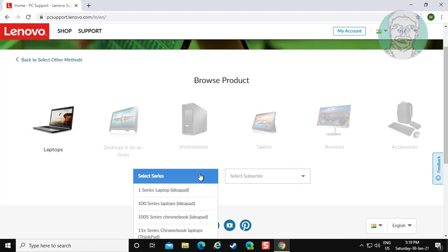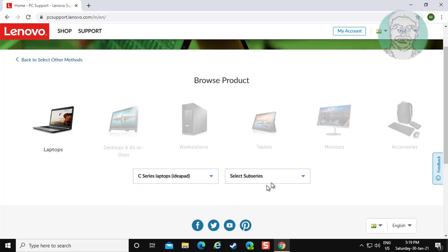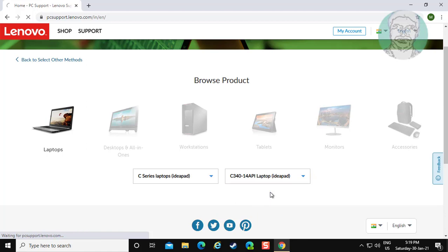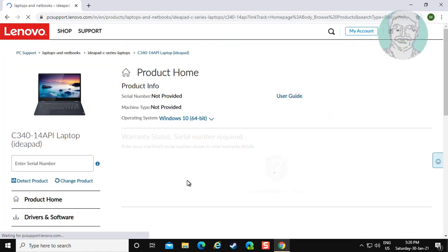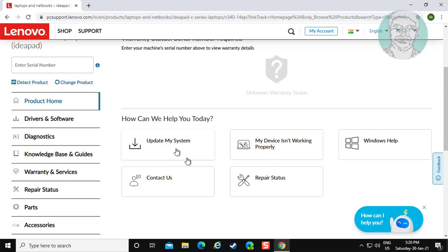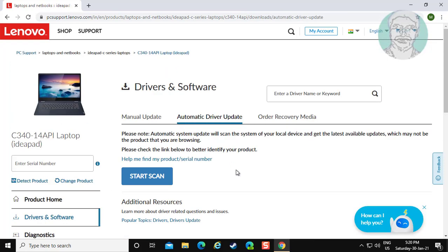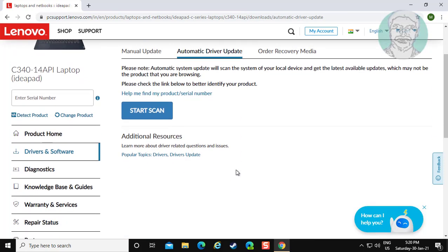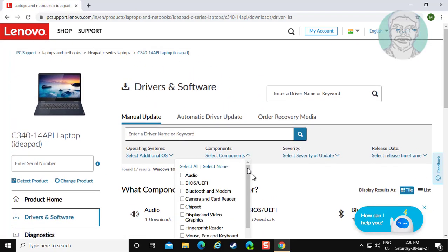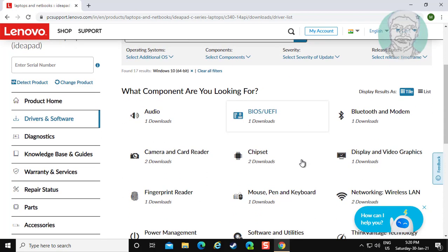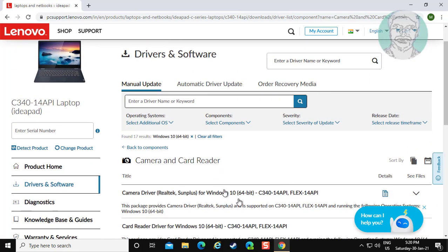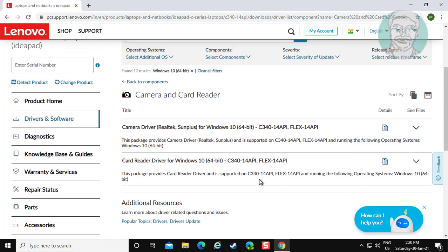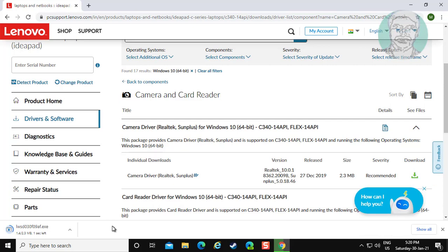Select your laptop series and model number. Click driver and software. Select camera driver. Download and install camera driver.